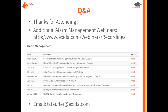That wraps up our session for today. Thank you very much for attending and tuning in. I hope you found this an enjoyable webinar. If you did, I encourage you to visit the Exeter website, which has many recorded webinars including a series on alarm management and various other topics. If you have any questions or comments, my email address is provided. Thank you very much for attending — have a good day.